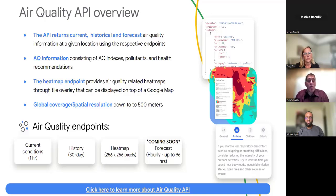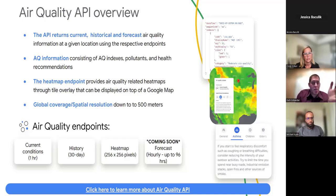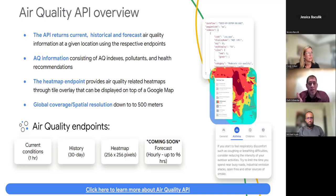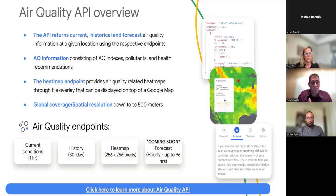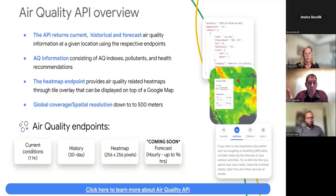The air quality API is part of our Google environmental intelligence offering. It features current, historical, and forecast data with specific air quality indexes per country and per location — it's hyper-local, down to 500 meter resolution. Current conditions are updated every hour, you can go back 30 days historically, and we have forecasts available up to 96 hours.